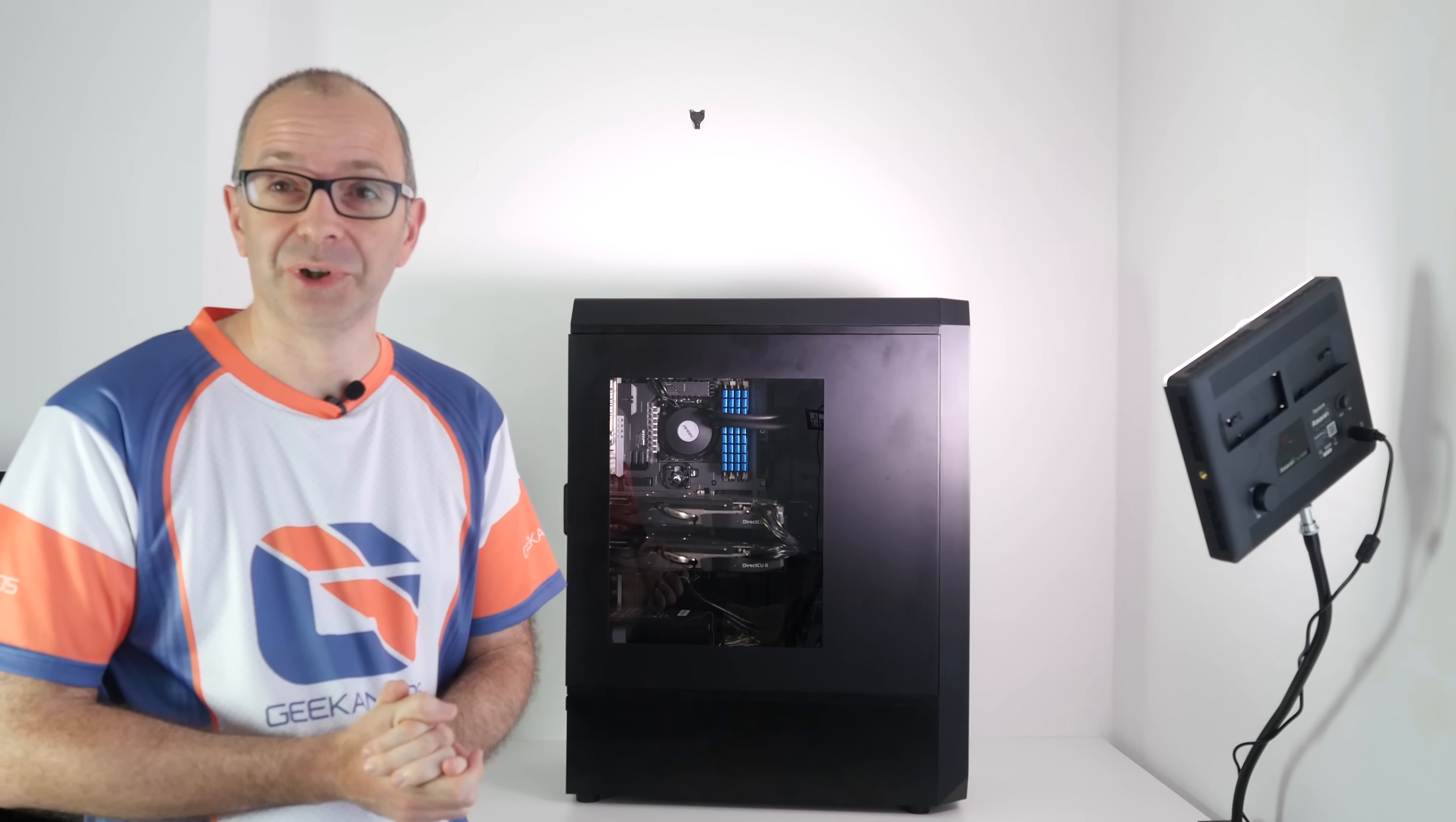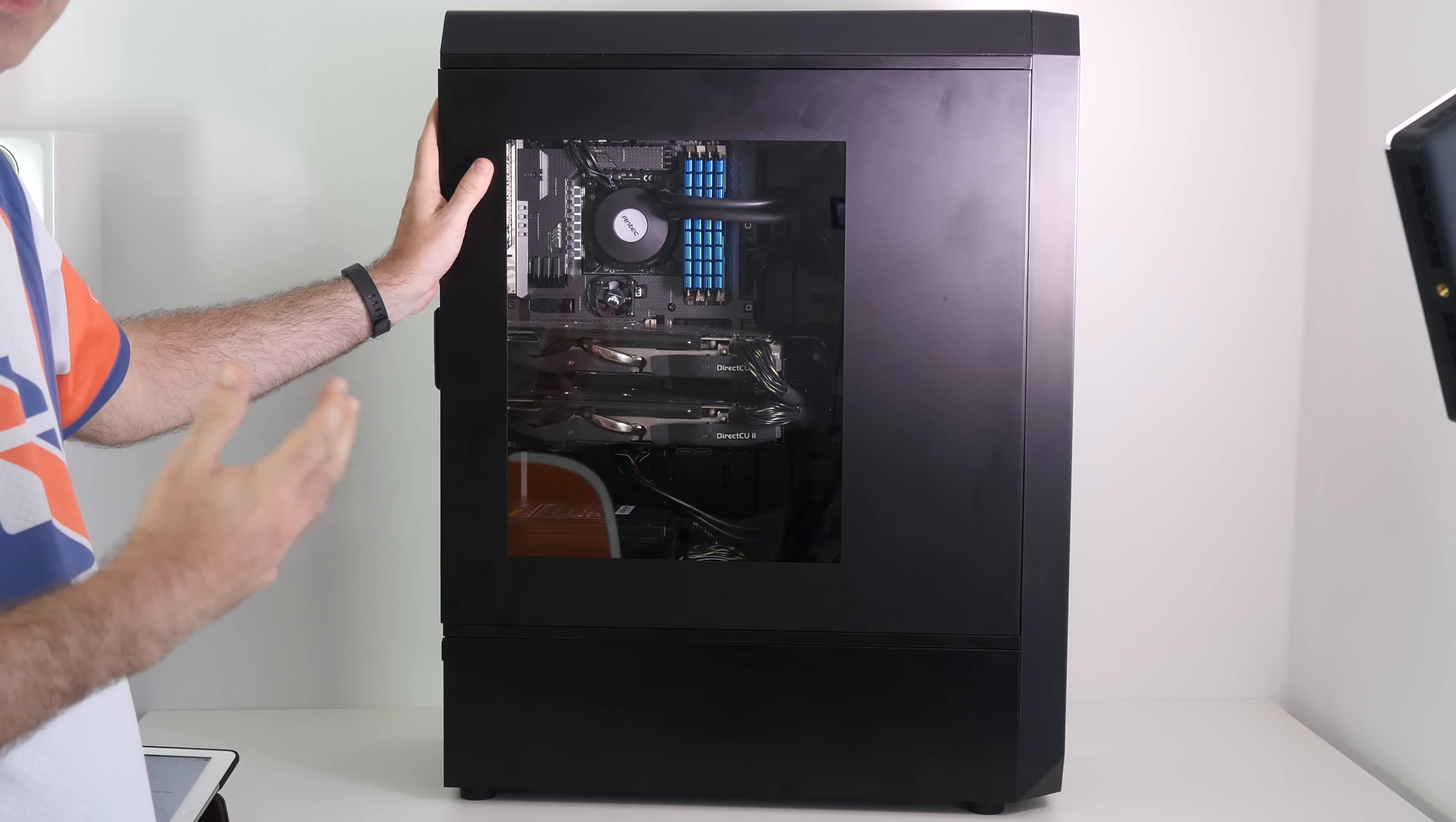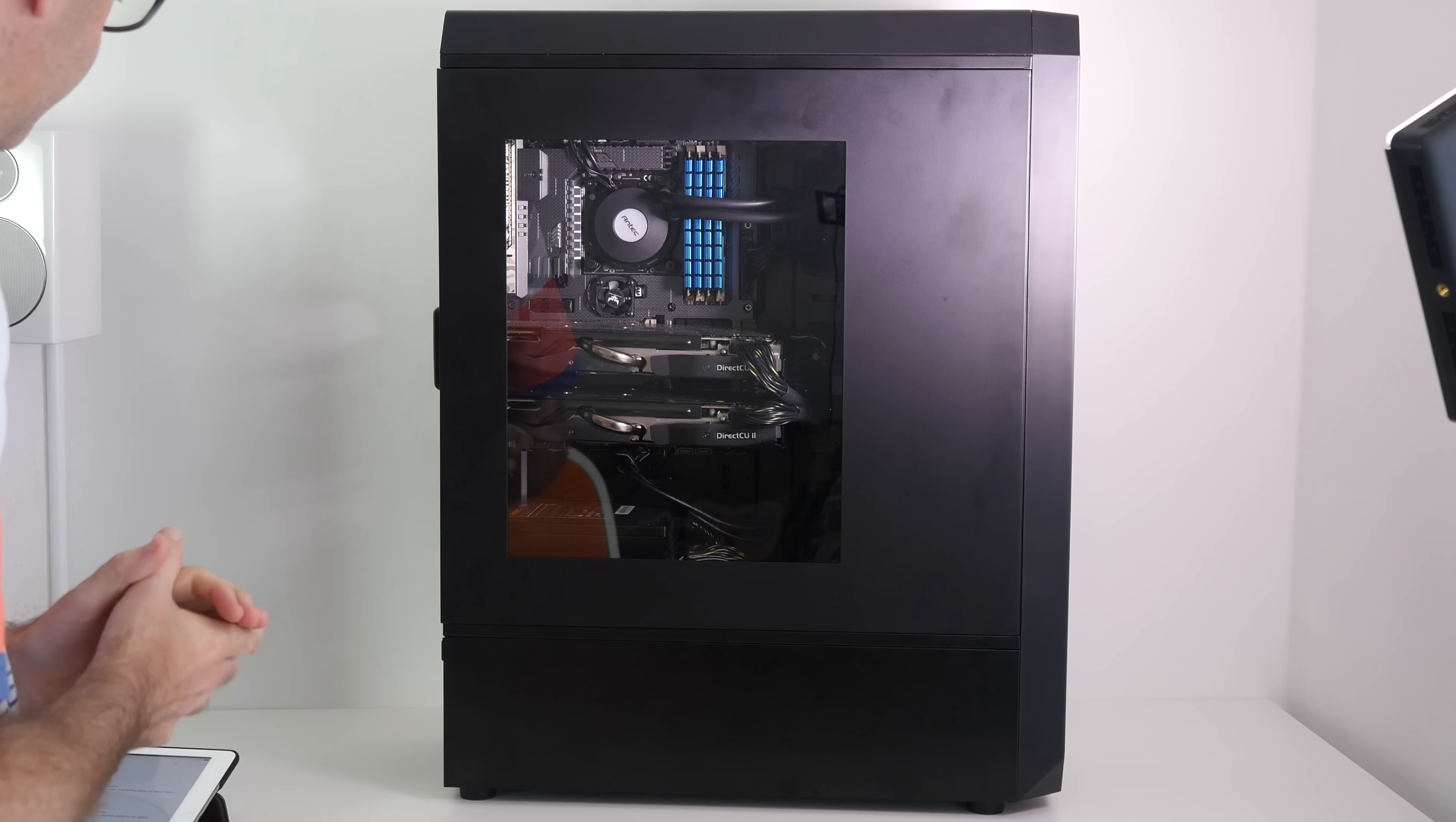Hi everyone, this is Dave from Geekanoids and welcome to my review and final opinion on the 4K ultimate gaming PC. Let's start by taking a look at the Antec 1900 case.